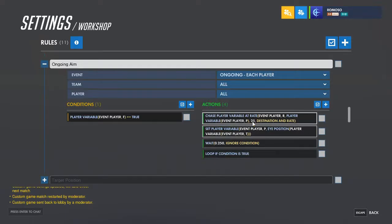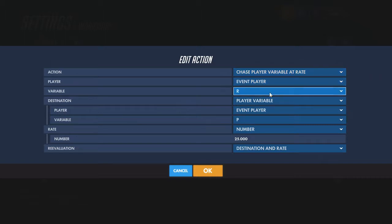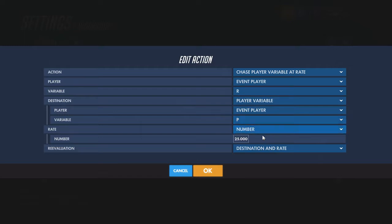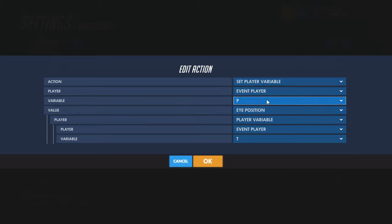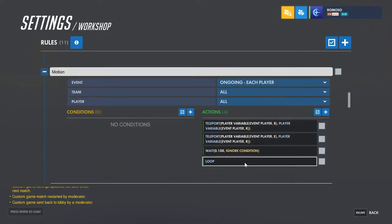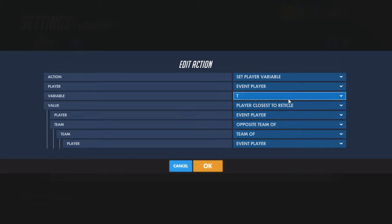Then the ongoing aim for it: when player variable F is true, chase variable R at rate — the variable where the rocket is — to P, which is the position of the target. The rate you can put pretty low, or you could turn it up, though if you make it too fast it might move too fast for itself and end up running into walls. Set the position variable P to the eye position of the variable you're storing the target in, and when you store the target like this it'll store the character itself on the other team.